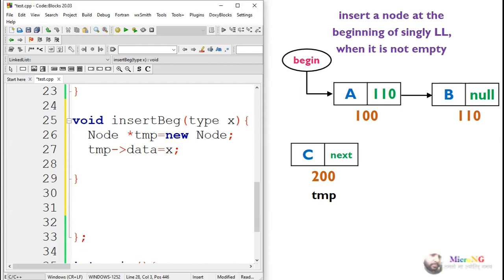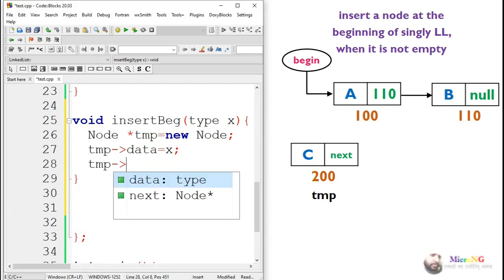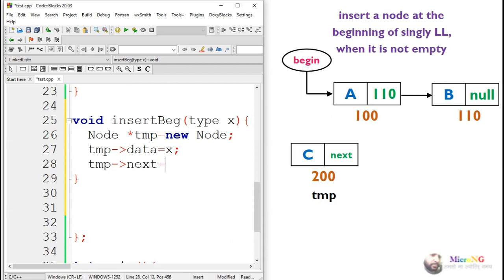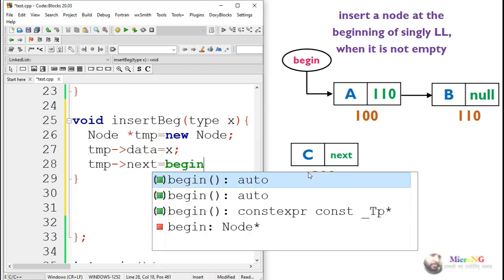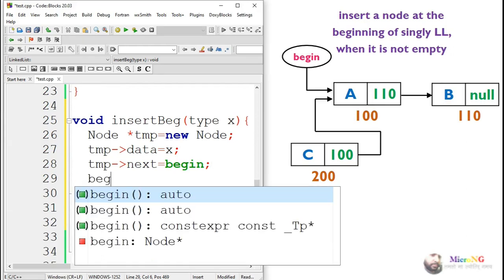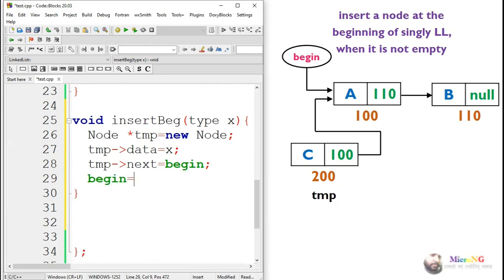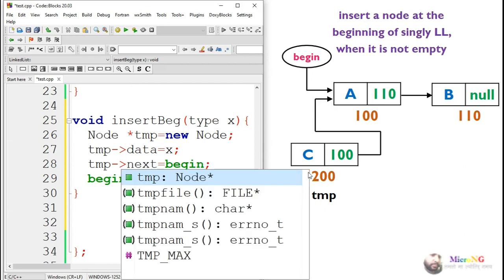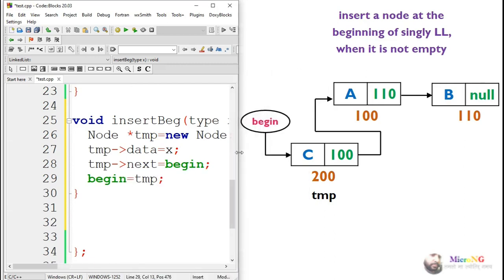Next we make the connections. The newly created temp node should connect to the existing first node, so we write temp.next equals begin. This makes temp.next point to the existing first node. Then temp should become the new first node, so we make begin point to temp, so that temp becomes the first node.